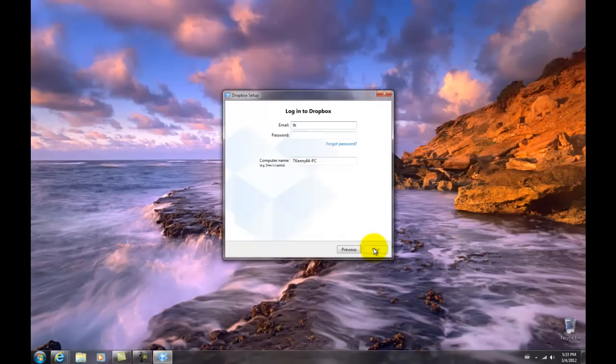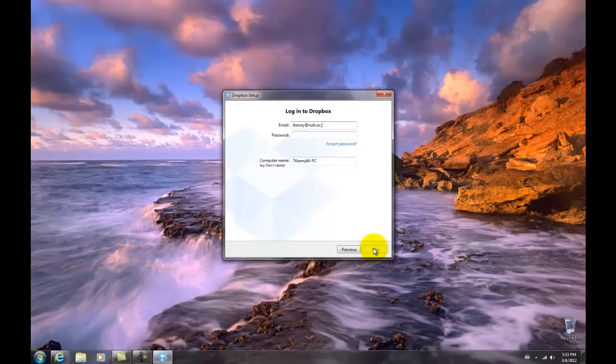Input your email address and make up a password. Hit next at the bottom of the dialog box.